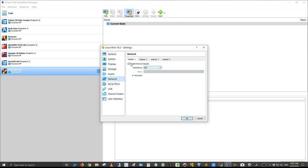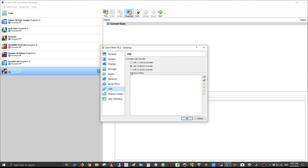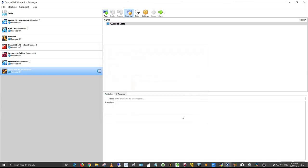For the network, I'm going to change it to the bridged adapter so it'll be on the same network. For USB, I'll give it 3.0, and let's click OK. I'm ready to go, and let's go ahead and fire this thing up.